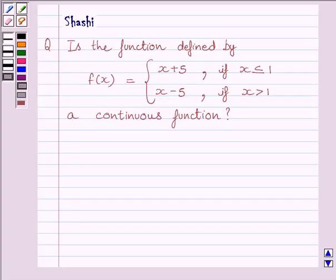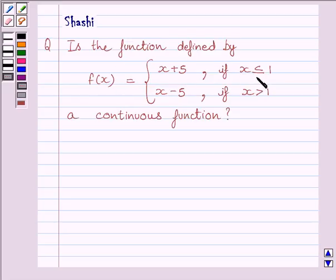Hi and welcome to the session. My name is Shashi and I am going to help you with the following question. The question asks: is the function defined by f(x) = x + 5 if x ≤ 1, and f(x) = x - 5 if x > 1, a continuous function?